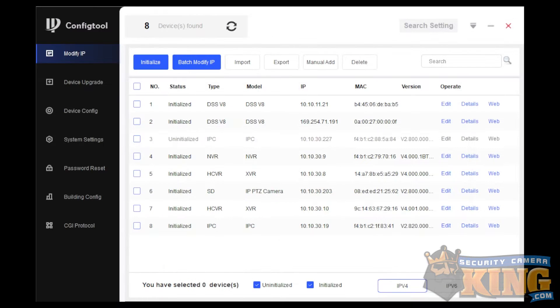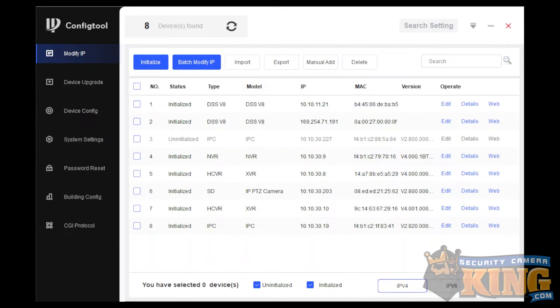The ConfigTools software will find all Elite Series Network products and will display their IP addresses. Here, we will find the uninitialized camera and note the IP address.